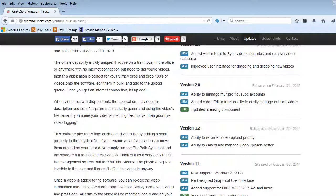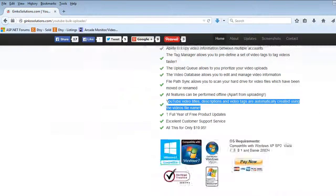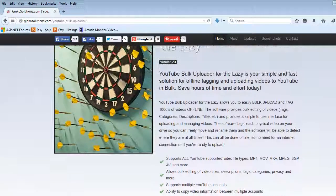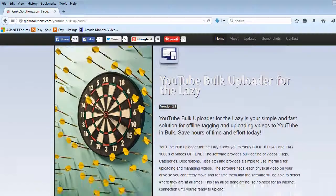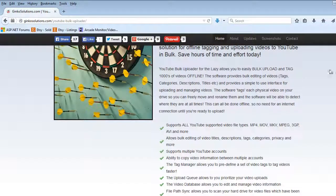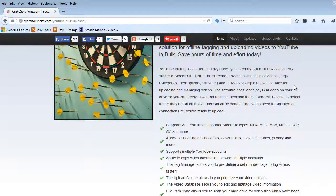It is a really great application, you won't look back and it is the best amount of money you've ever spent on a tool which saves hours of time. Check it out today, ginkosolutions.com forward slash YouTube hyphen bulk hyphen uploader and you will not be disappointed. Check it out.